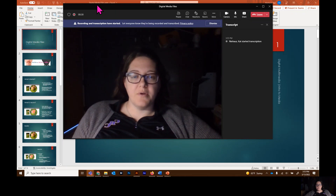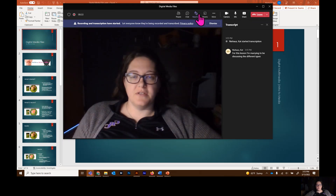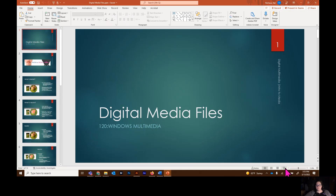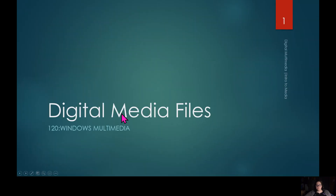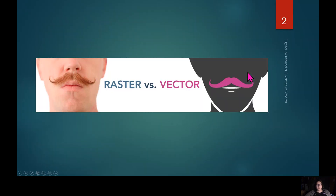For this lesson I'm going to be discussing the different types of digital media files. Two of the main types of multimedia files that we will be talking about during this semester is raster versus vector.